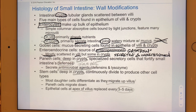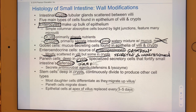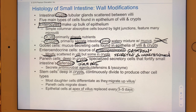Paneth cells are pretty exclusively found deep in crypts. They are defensive — like a specialized immune cell just for the small intestine — preventing pathogens from gaining easy access to the circulatory system by secreting antimicrobial agents like defensins and lysozyme.